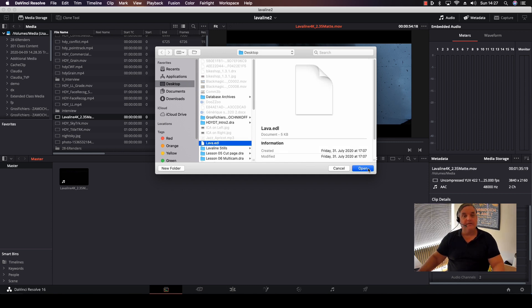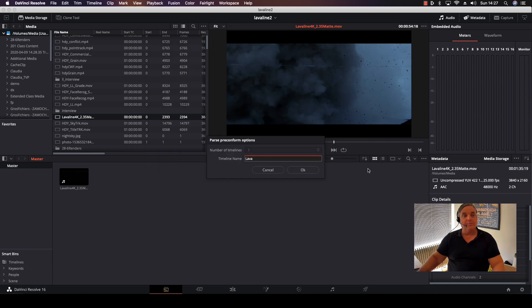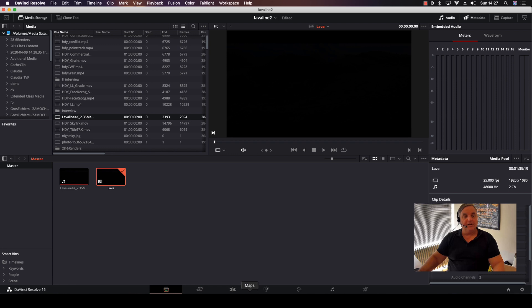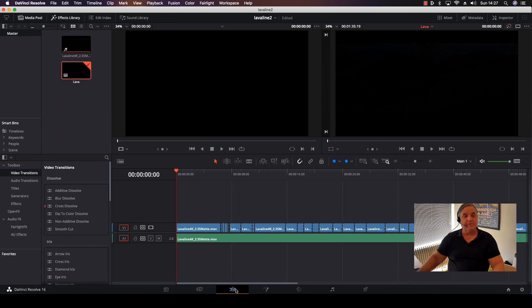Click on Open, and then just give it a name. Lava, okay, that's fine.